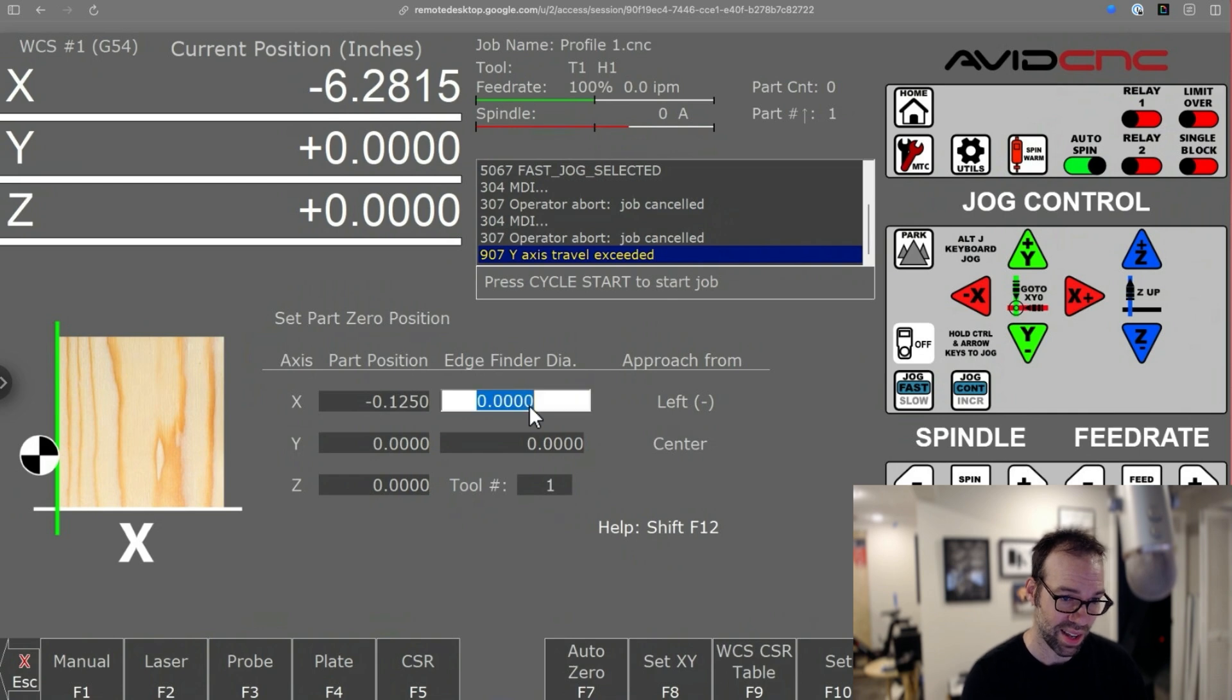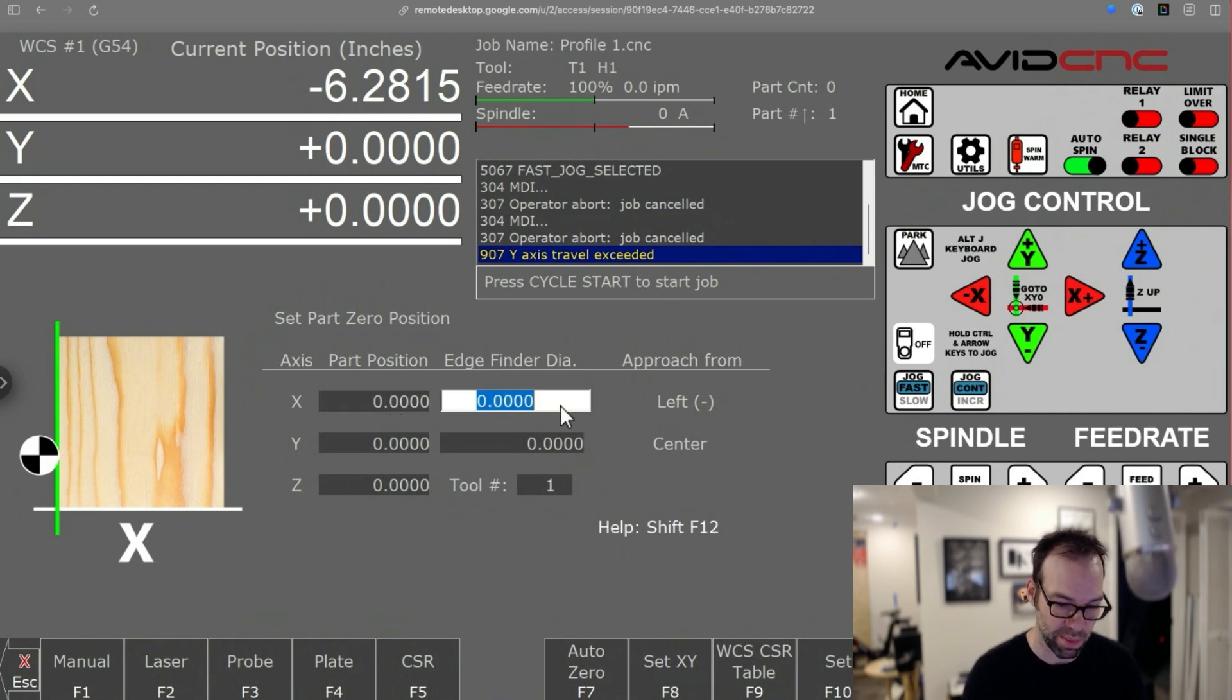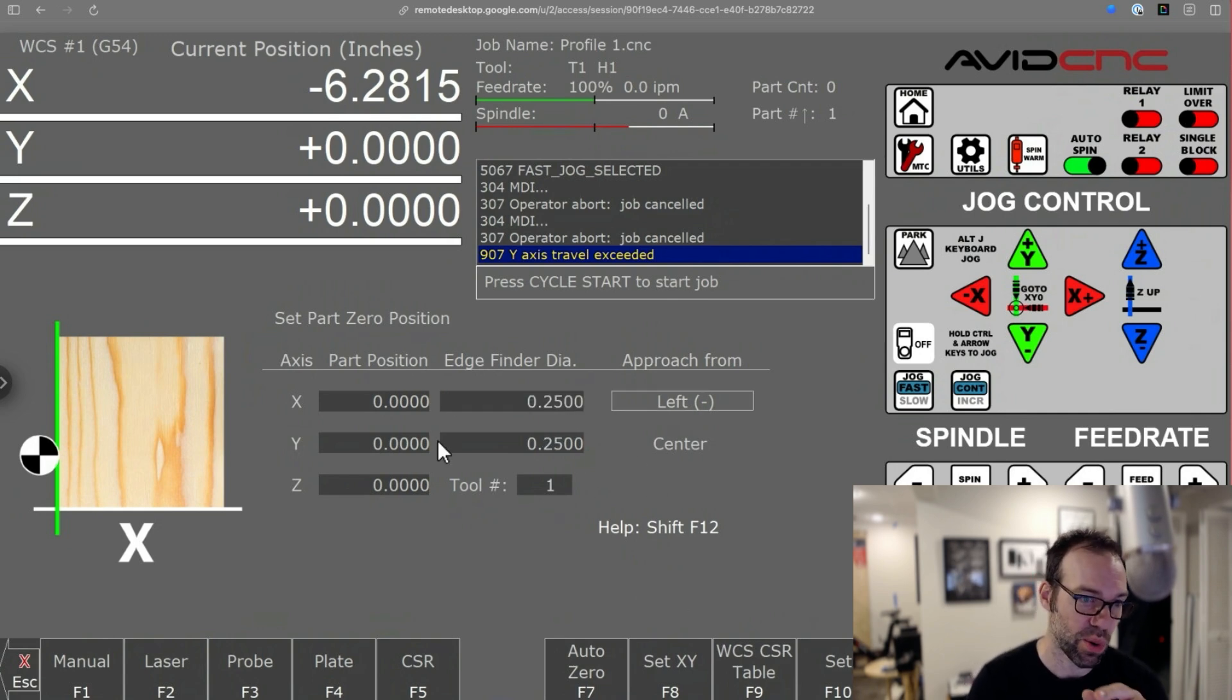So if I jogged my X and I put my bit just like you see it in this picture, and I put in the diameter of my bit, put in my diameter of my bit right here.